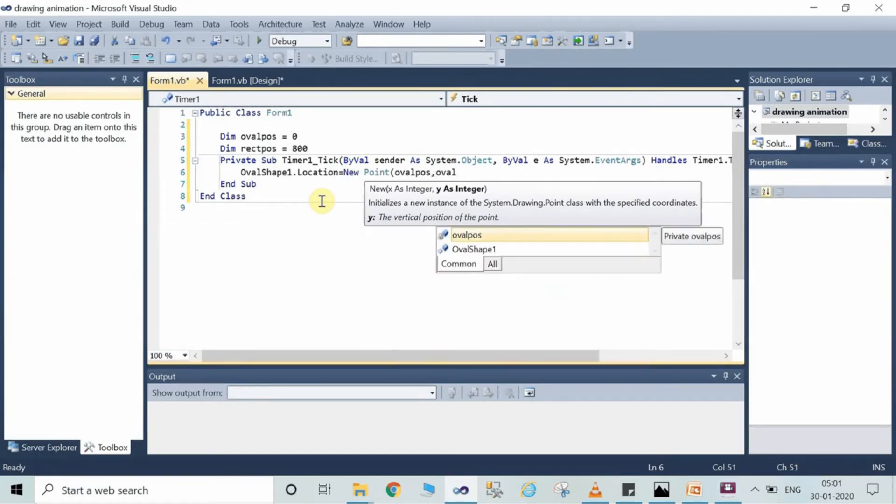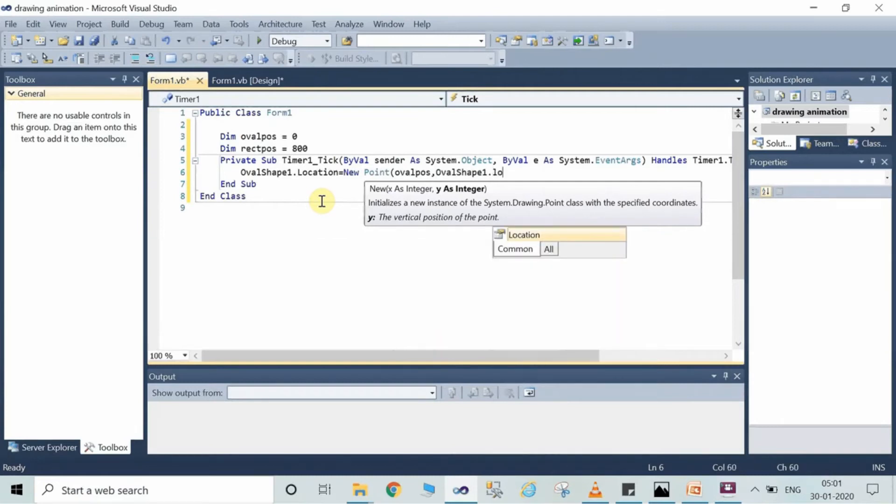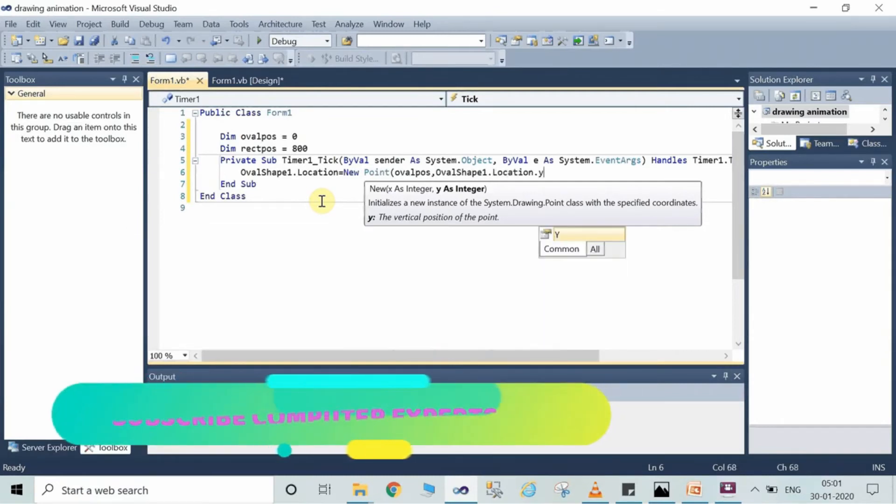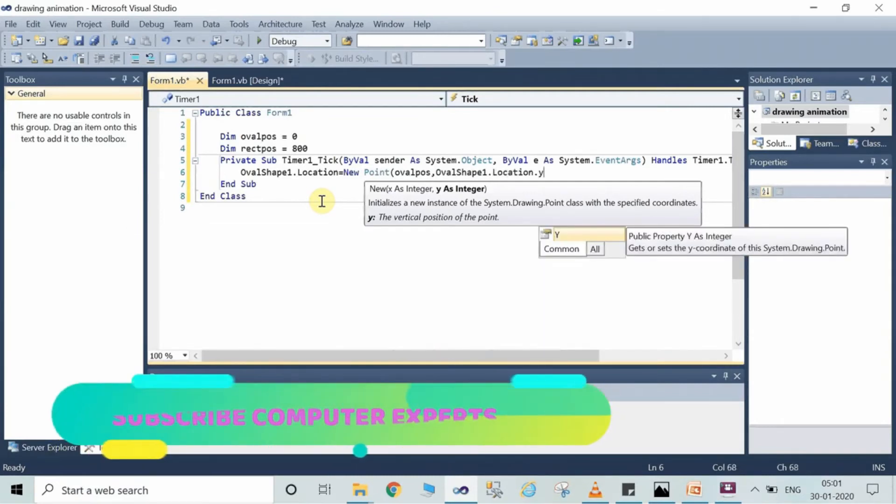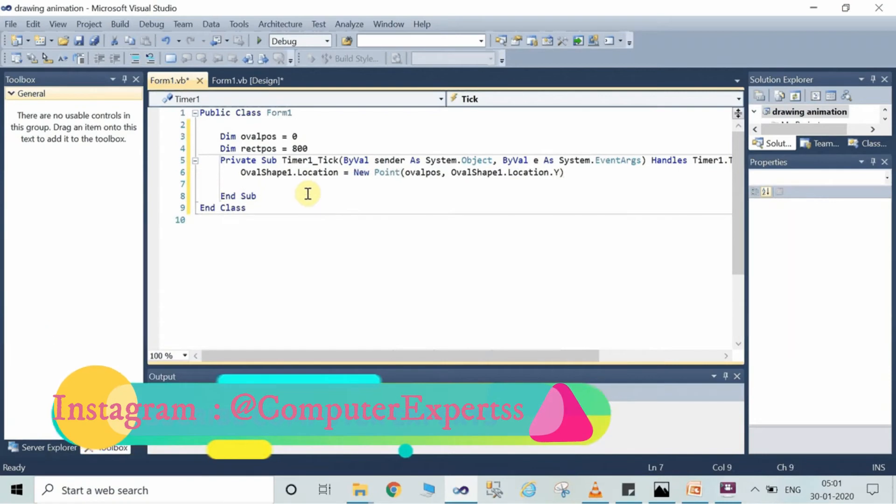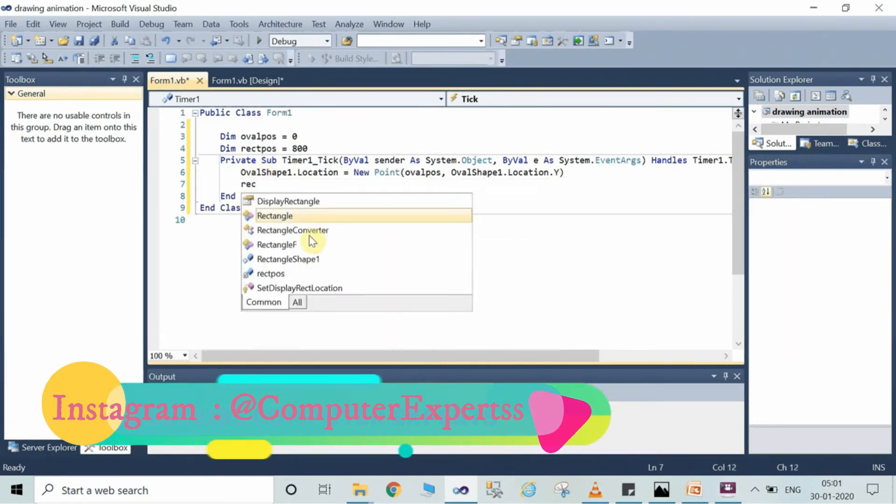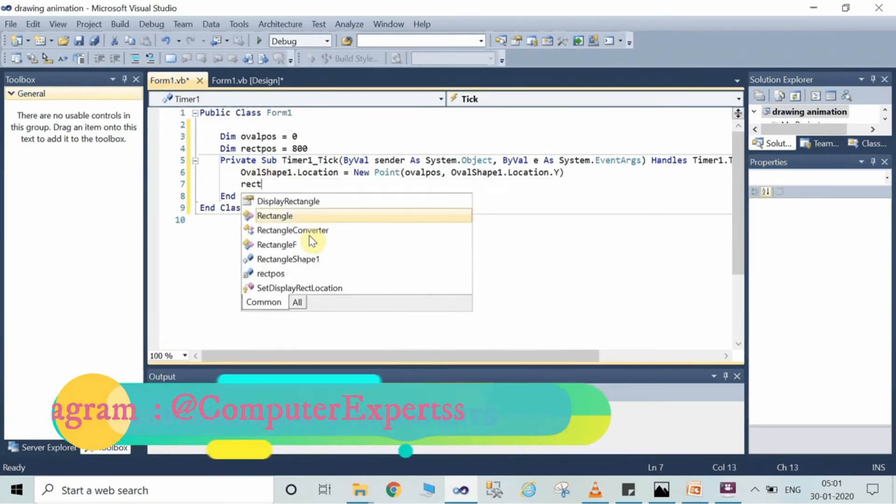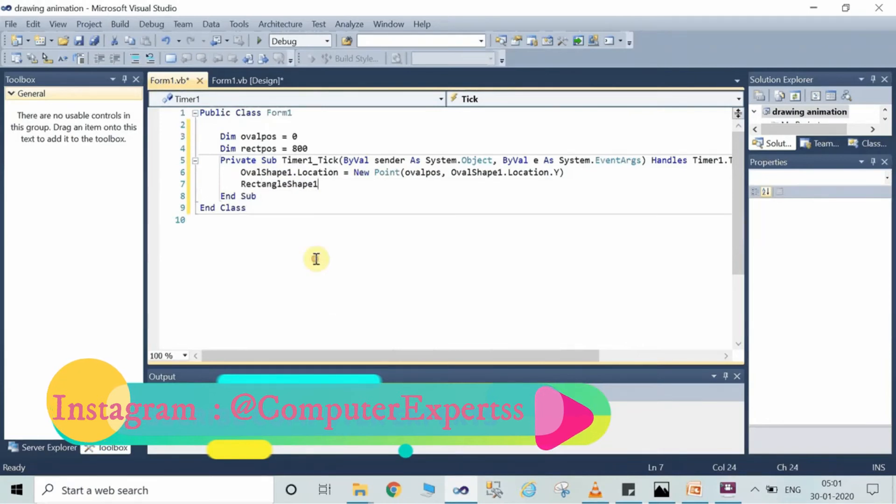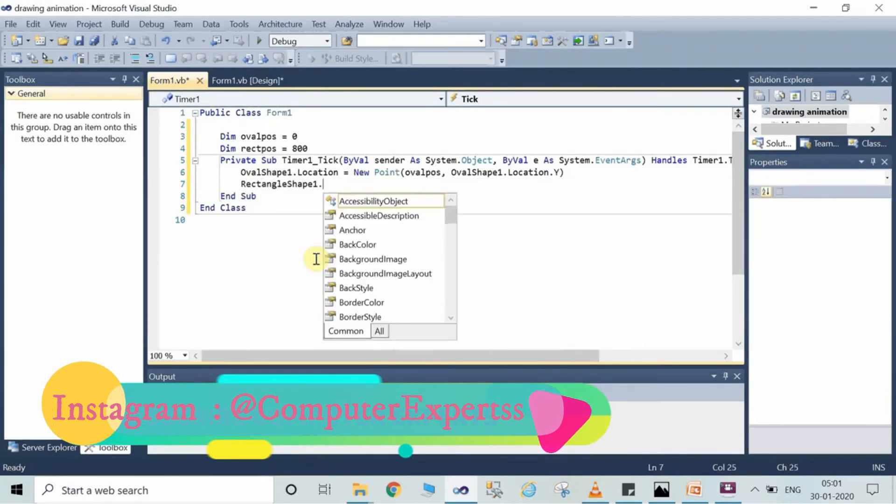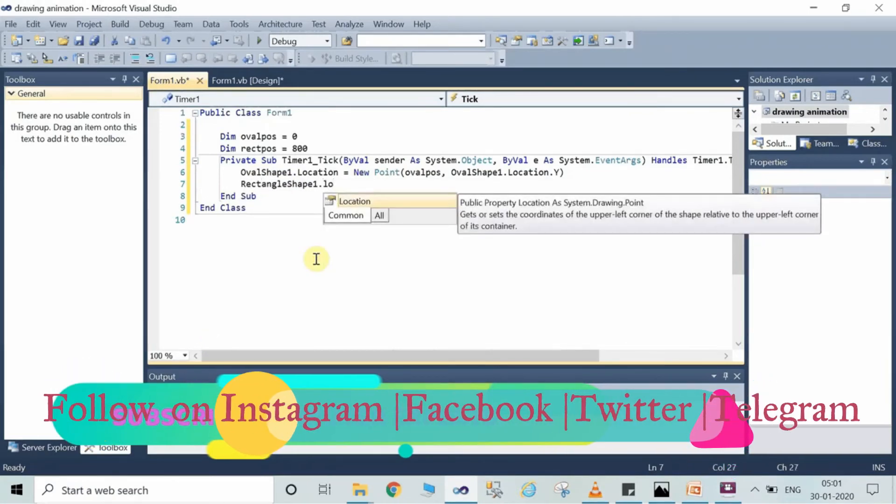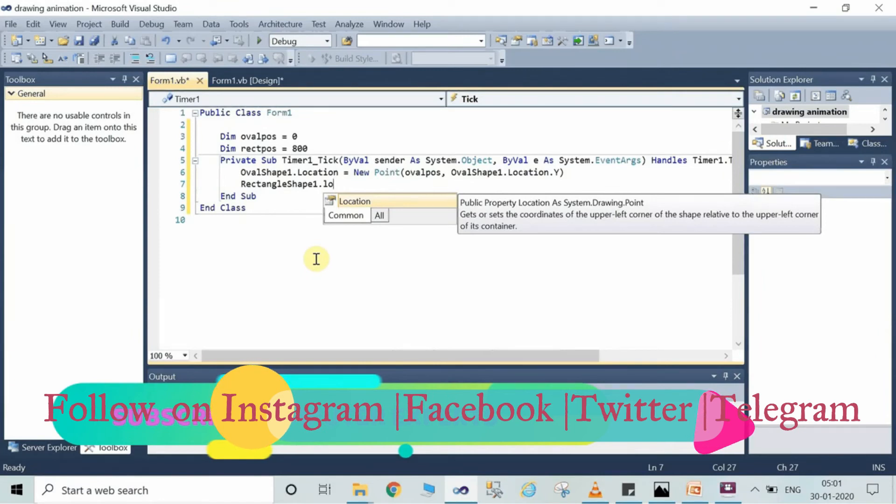In the same way we will do recording of the rectangle also, so we will write here rectangleshape1.location equal to new point, bracket opens.